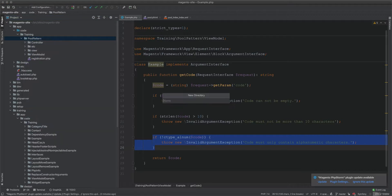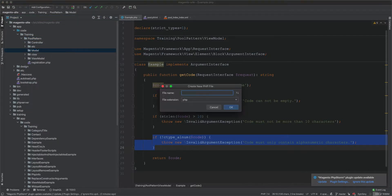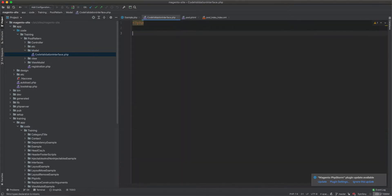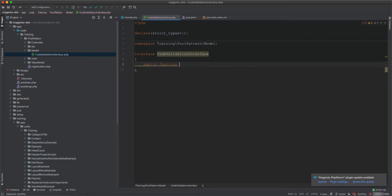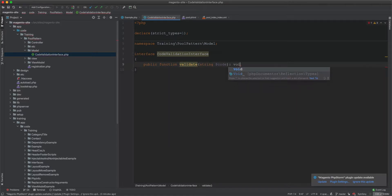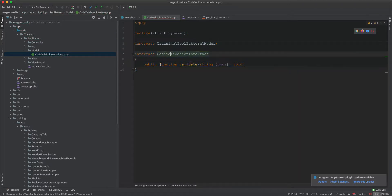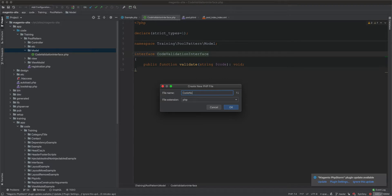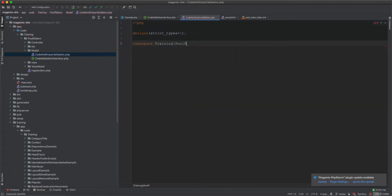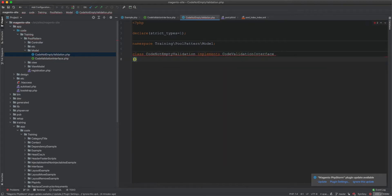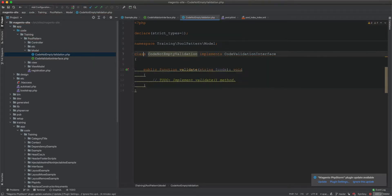First I create a Model directory and a CodeValidationInterface with namespace Training. It has one method: public function validate(string $code): void. Then I create a new class CodeNotEmptyValidation, namespace Training\PoolPattern\Model\Code, which implements CodeValidationInterface and contains the validate method.